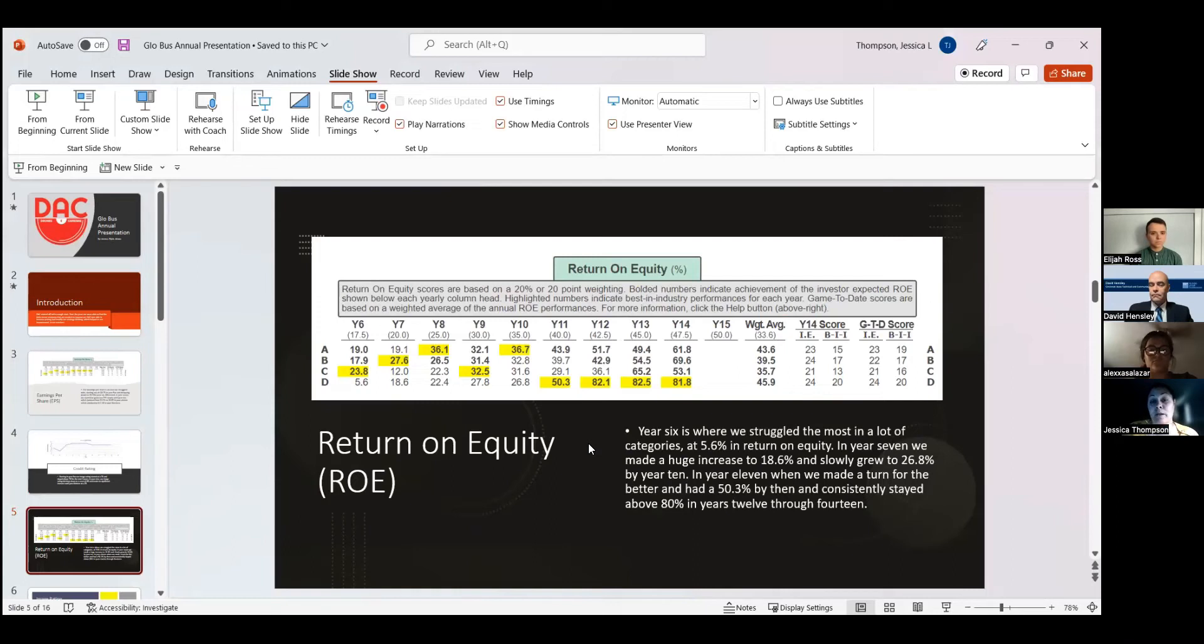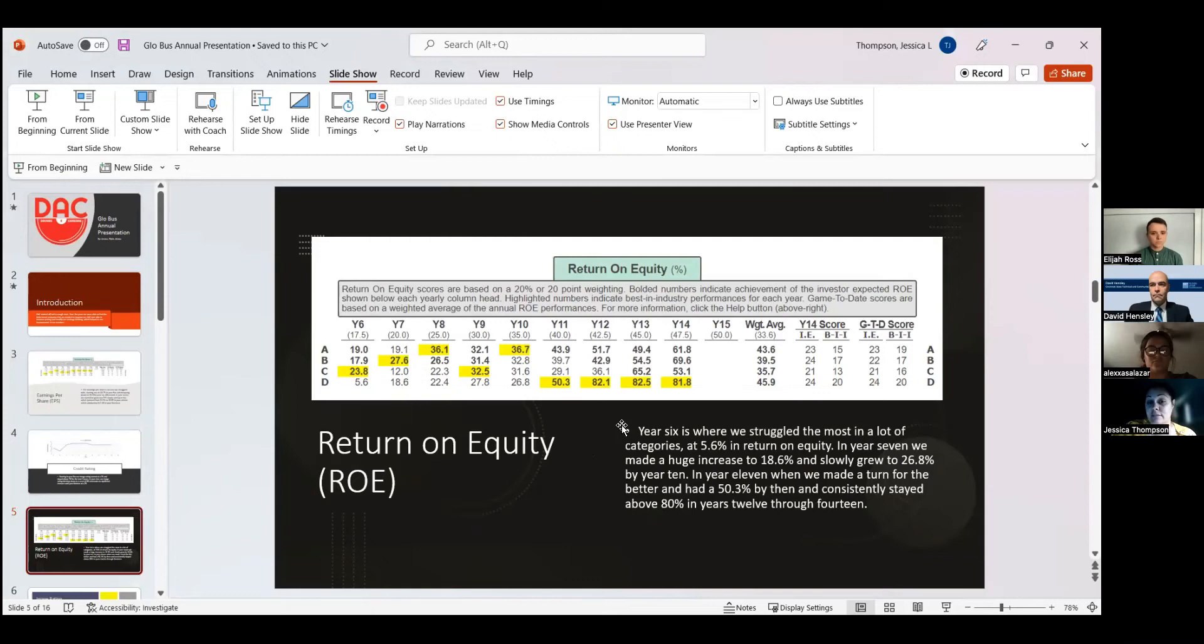And we were able to see how that change helped our return on equity by just making little adjustments each year.